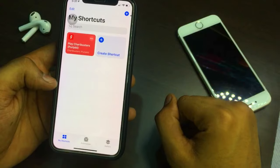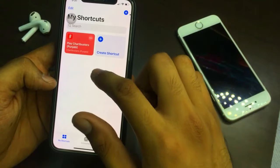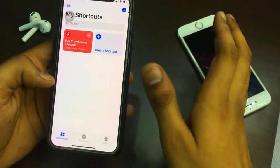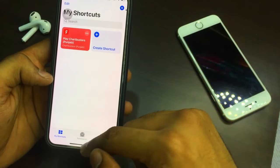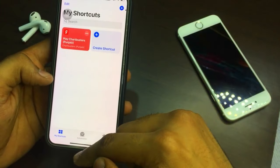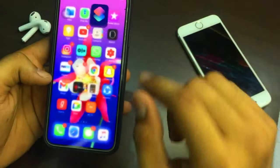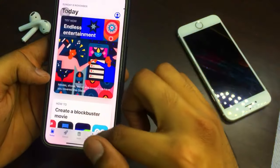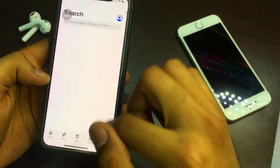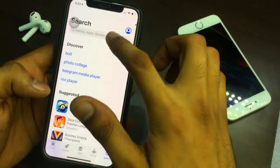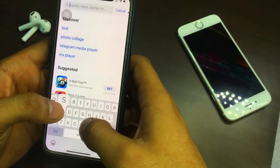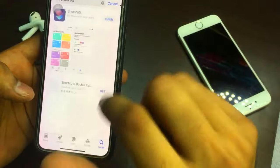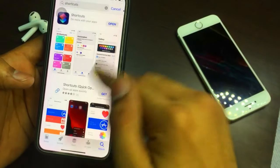You need to install the Shortcuts app — I hope this is the application that we need to use. As you can see, there are lots of shortcuts. If you don't have this application, go to the App Store, search for Shortcuts, and install it.